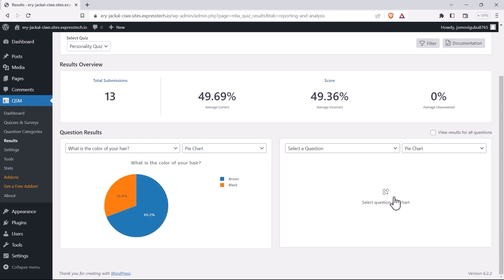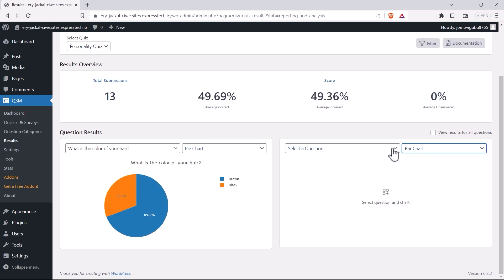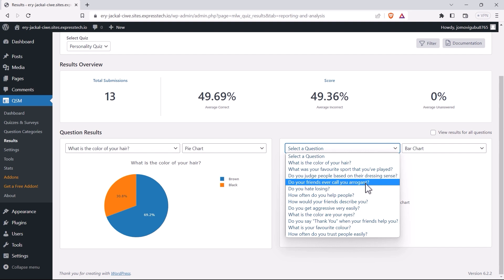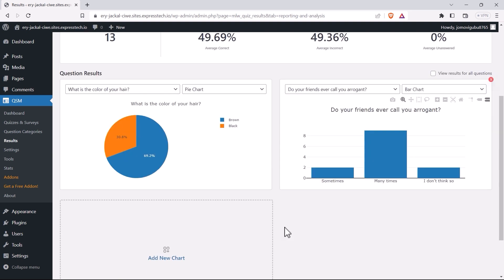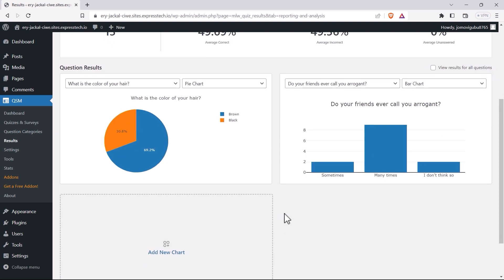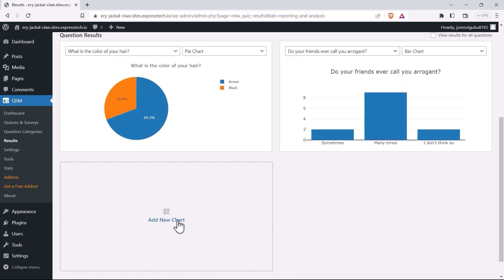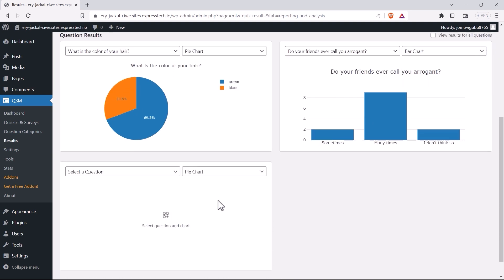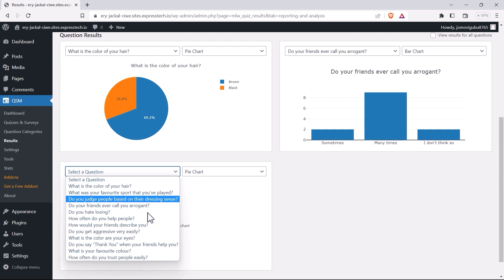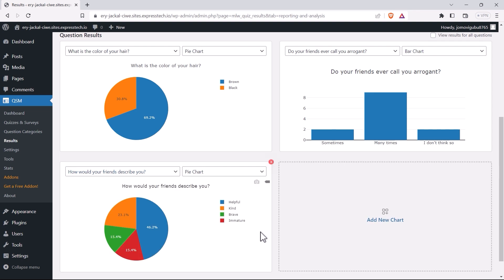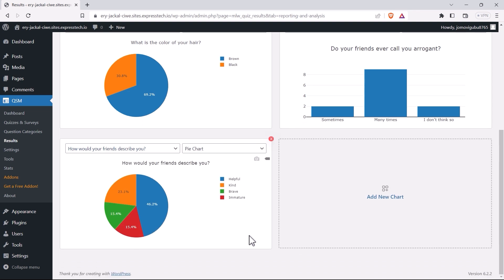You can create multiple charts for different questions, and these arrangements will remain the same each time you select the quiz, unless you make changes. This way, you won't lose your results dashboard when switching quizzes. Each quiz can have its own separate custom chart layout for convenient analysis.